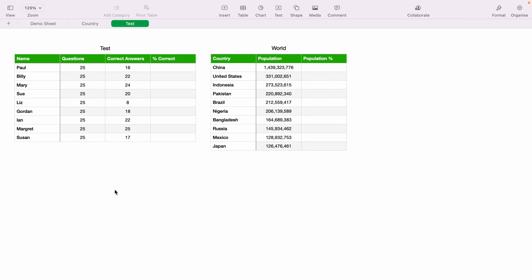In today's Apple Numbers spreadsheet demonstration, I'm going to show you how to work out percentages. So here we have two basic tables within the sheet. First, we have a test on the left, and we'll use this table first to work out the correct percentage that each member got within the test.